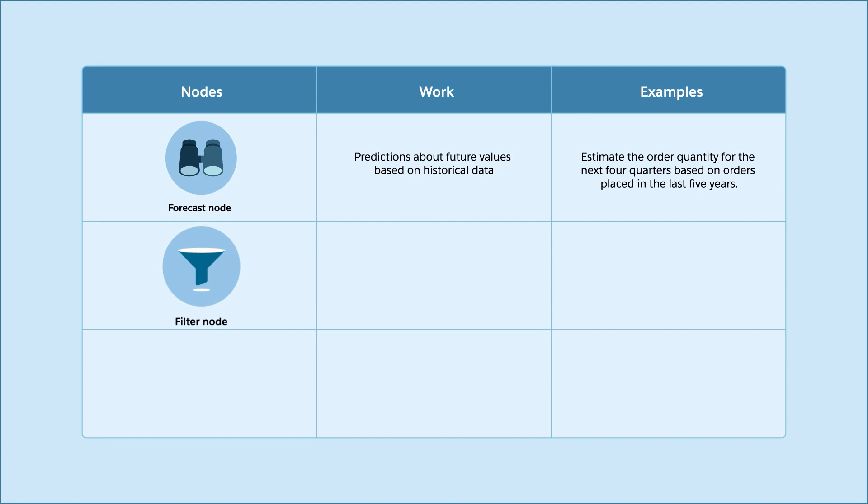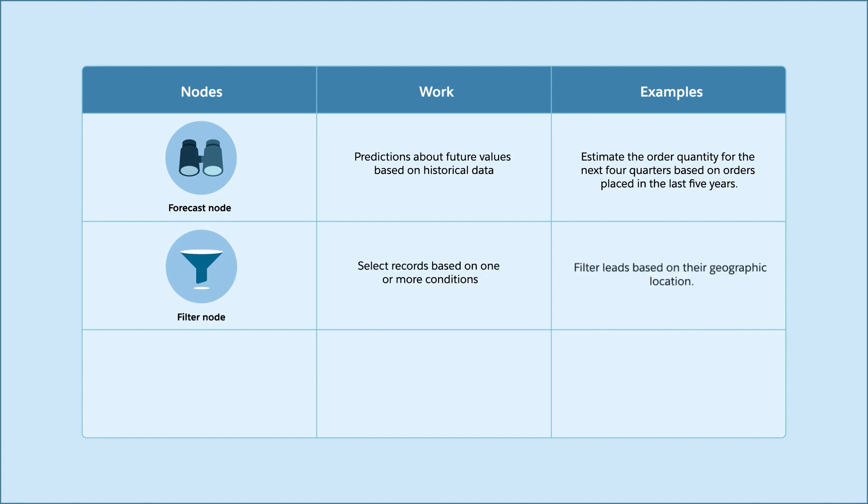Use filter nodes to select records based on one or more conditions. For example, if you want your data set to contain only records for San Francisco-based leads, specify San Francisco as the filter condition value.